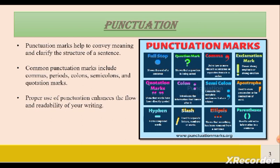Using punctuation marks enhances the writing and helps the reader clarify what the author wants to say. Proper punctuation makes writing more readable and allows the flow of ideas to come through clearly.